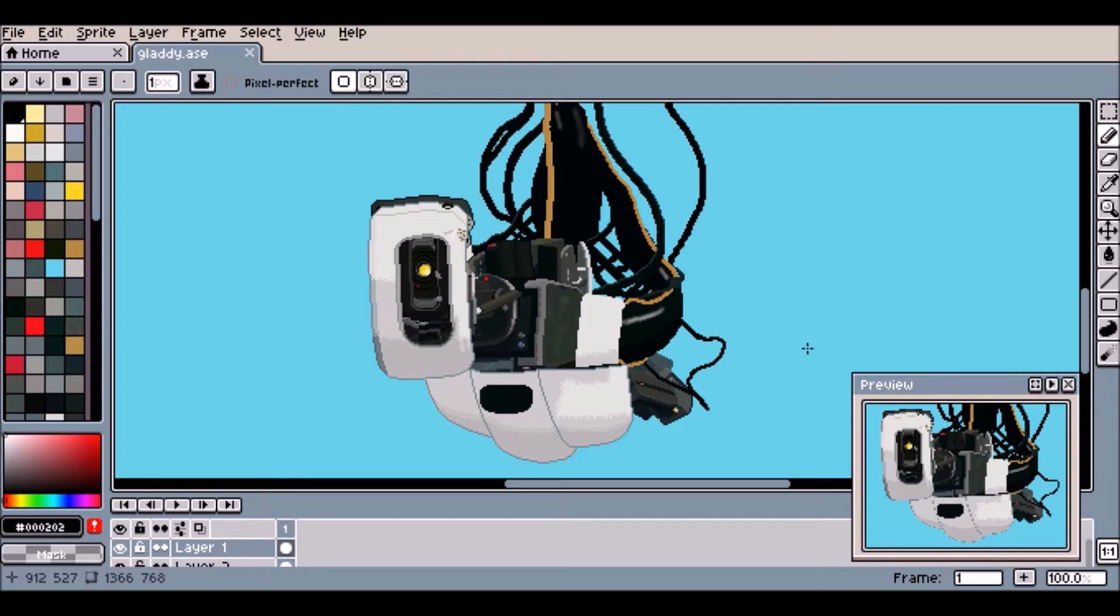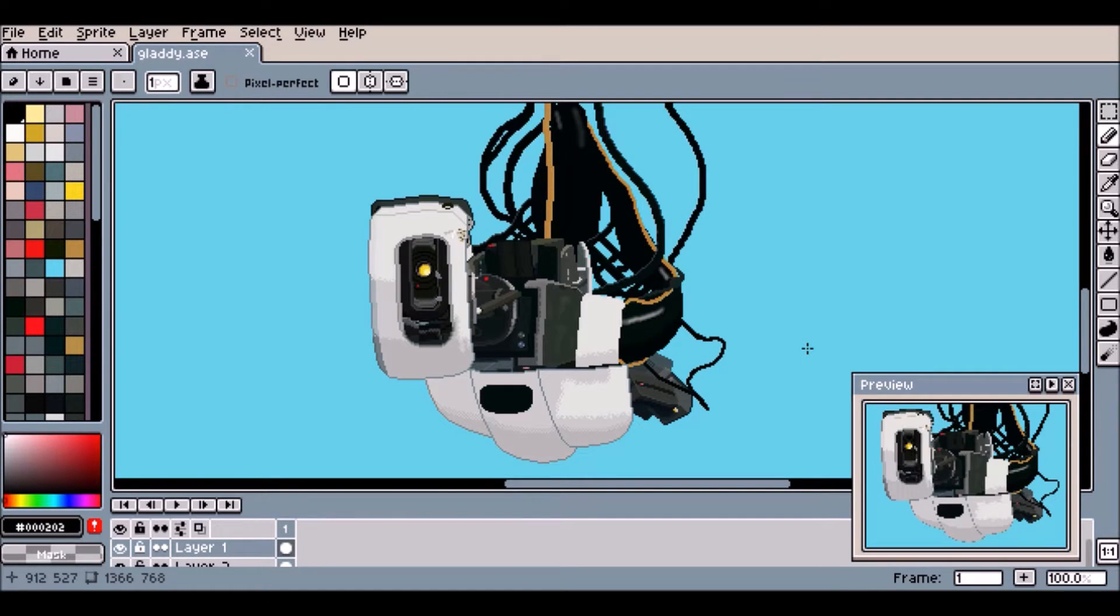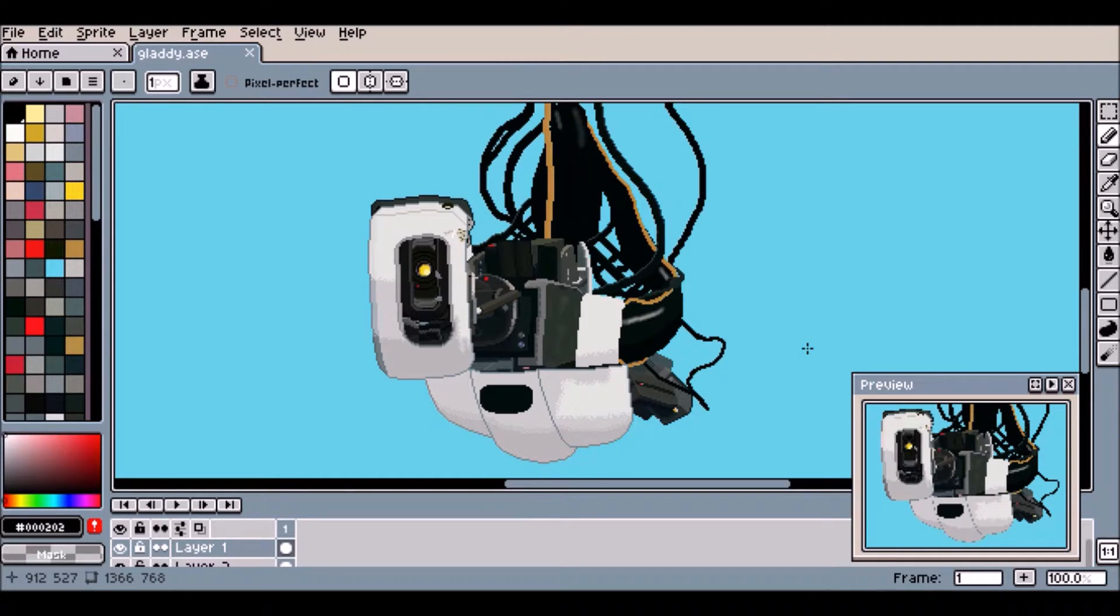That was nine and a half hours well spent, honestly. I think it turned out pretty good. Especially, just look at the midsection. Isn't it great? Look how pretty it is. It's great. I love it. And you should love it, too.